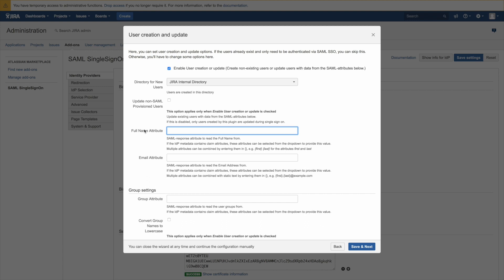So and remember in Okta we create those attributes first, last to be the first and last name and email for the email. So we now combine first and last to be the full name and the email attribute will be just email.